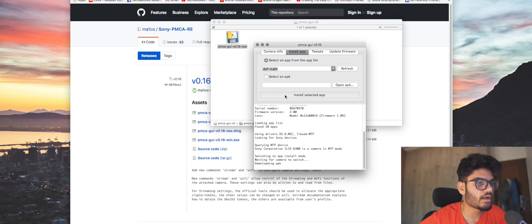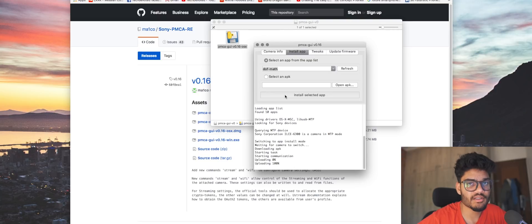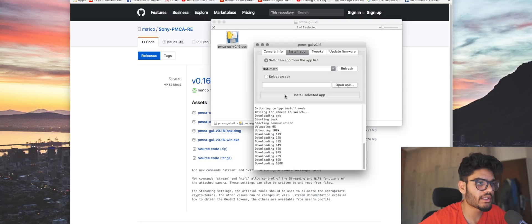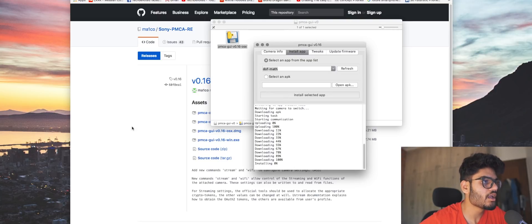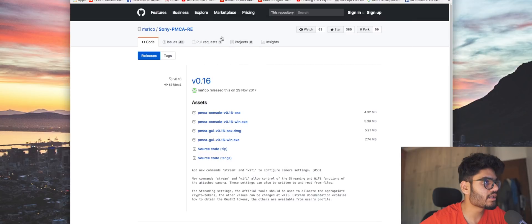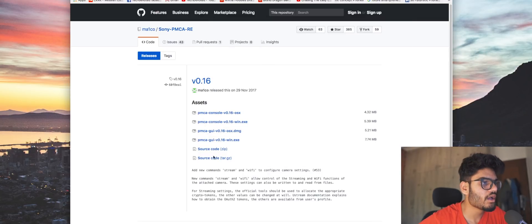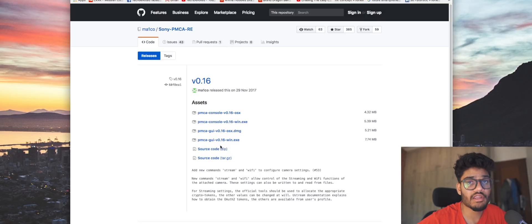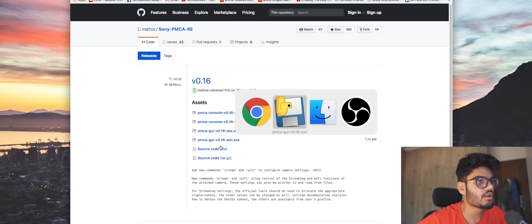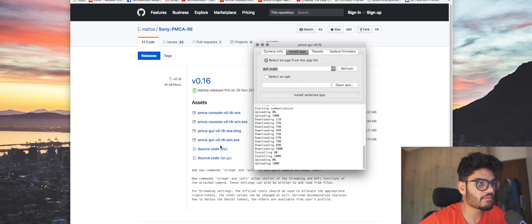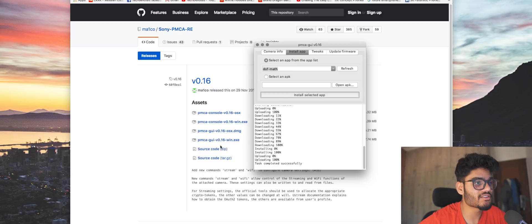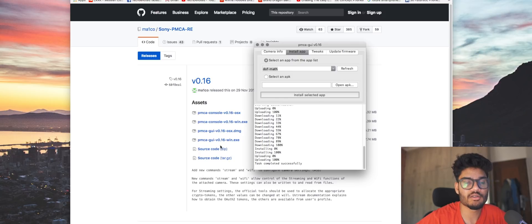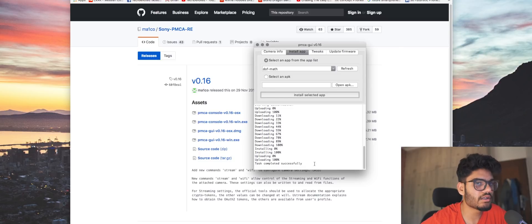Now I just want to take a moment and tell you guys that this is 100% safe. It will not break your camera. I've tried this on two different a6300s. In fact, this is a GitHub page, and for those of you that don't know, GitHub is like a complete open-source thing. I think you can find the code for this app if you want to, you can check it out, make sure everything is safe. So it's 100% safe, but still do it at your own risk. Don't blame me if anything goes wrong.